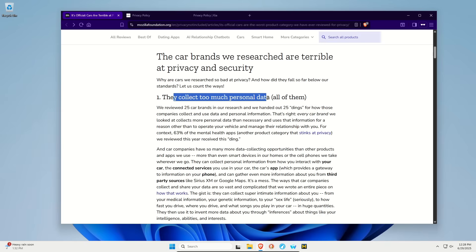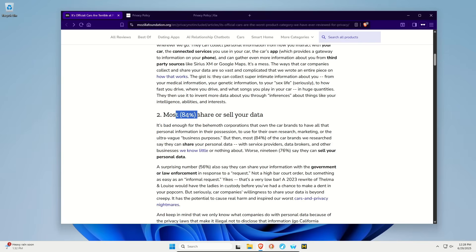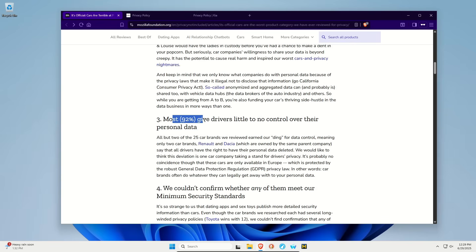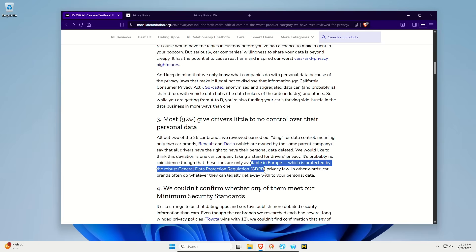One, they all collect way too much personal data. 84% share or sell your data. As well as 56% say they share your information with government or law enforcement upon request. We'll talk about that more here in just a moment. 92% give drivers little to no control, meaning you have very few options. And the two that do are in Europe because Europe has better privacy laws.